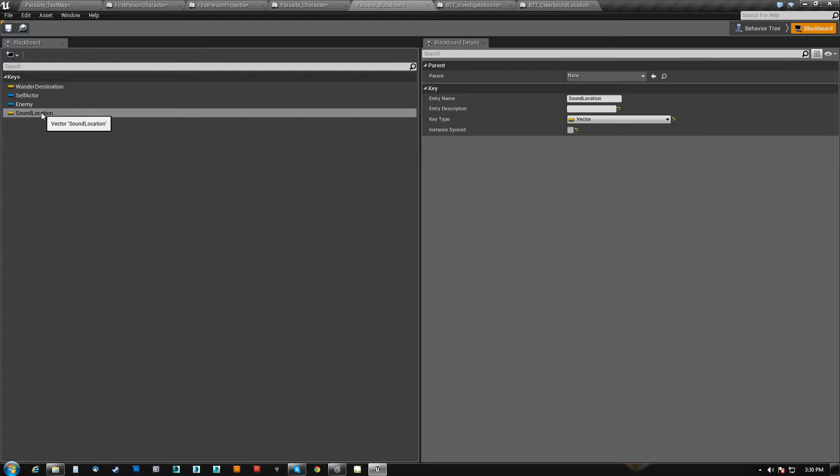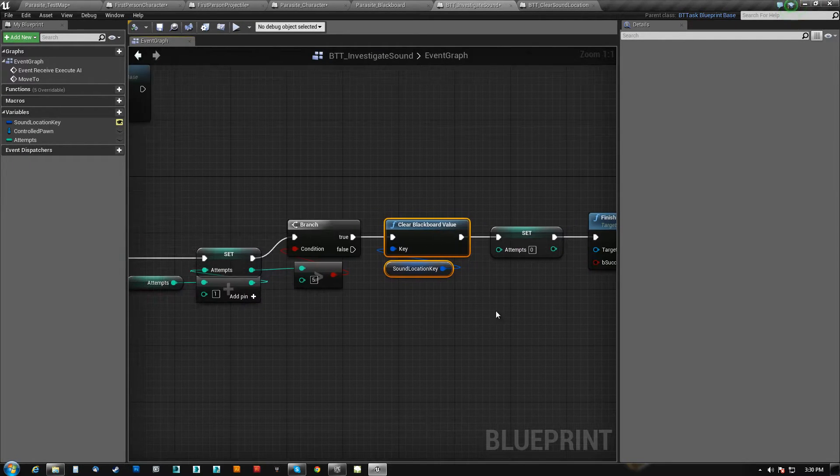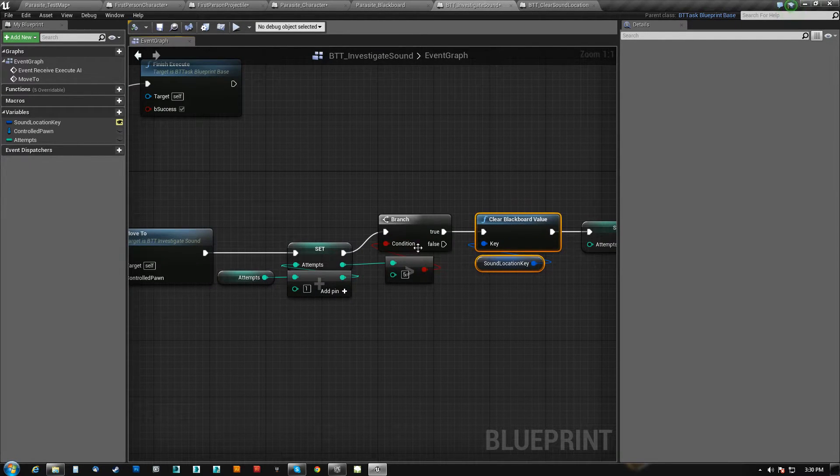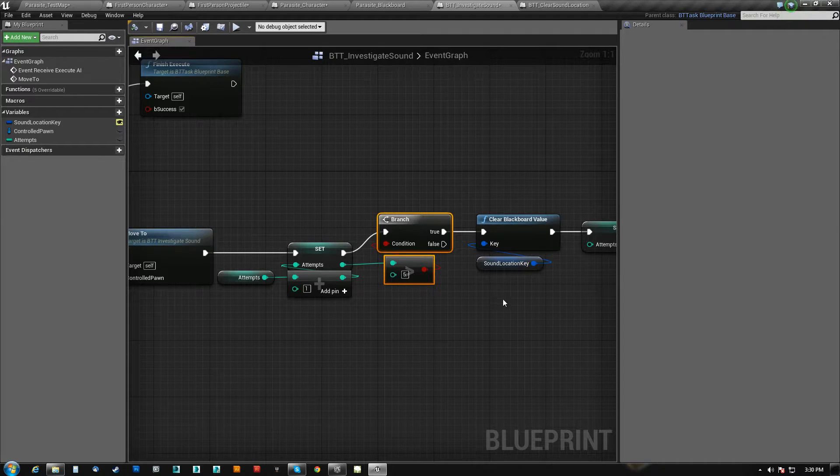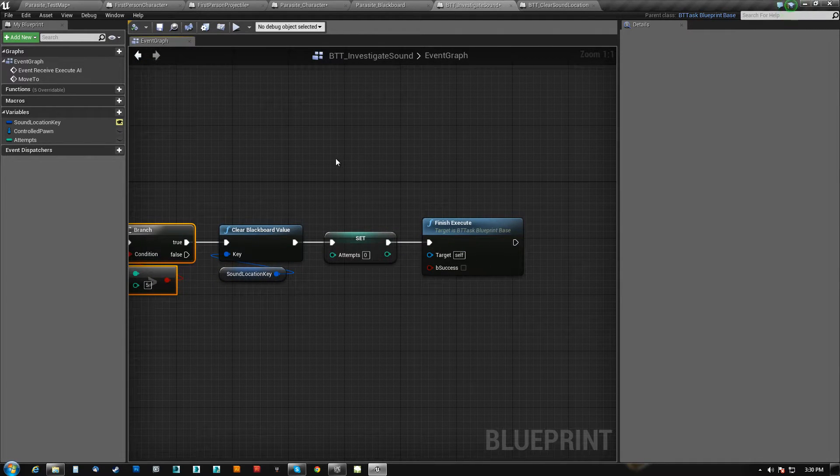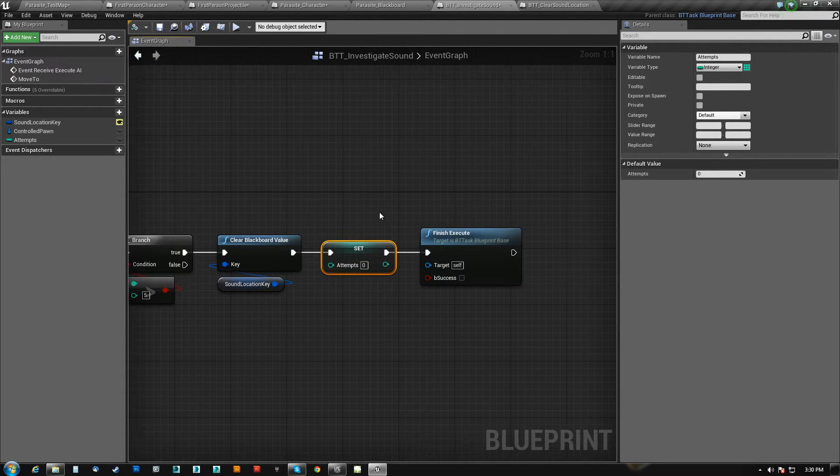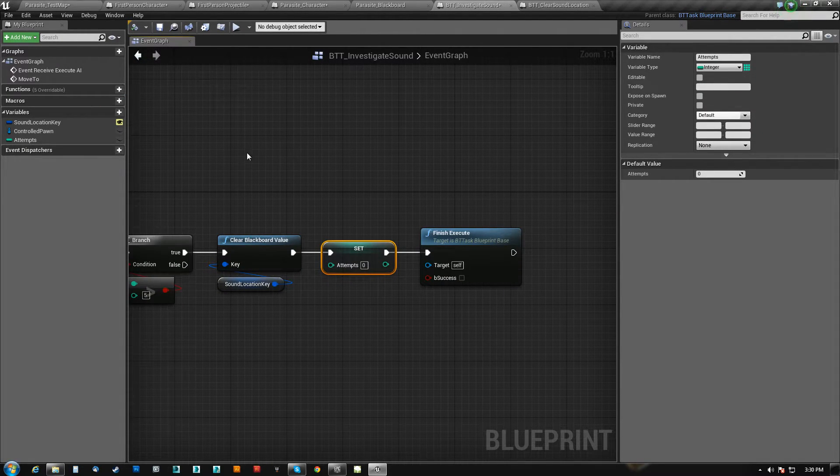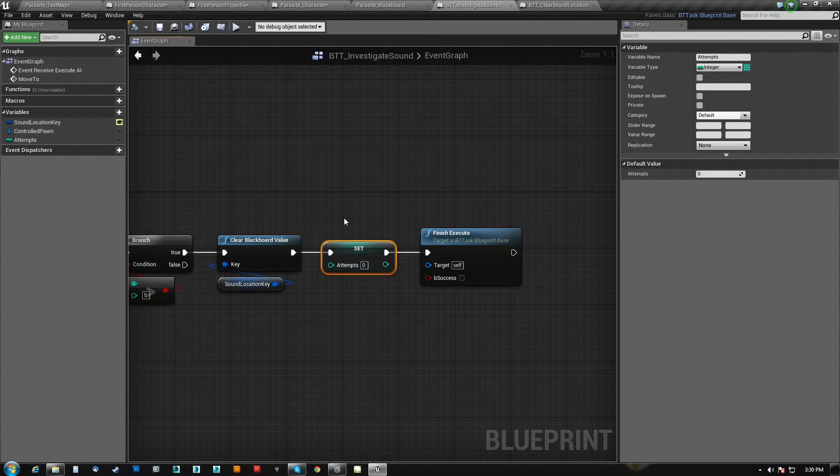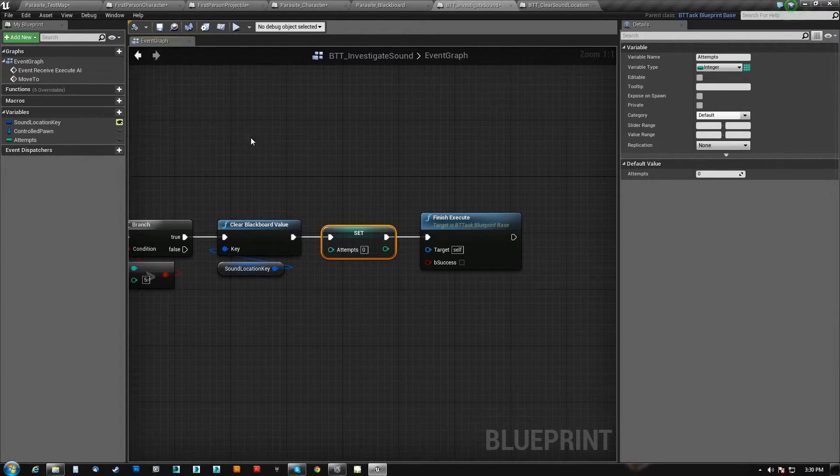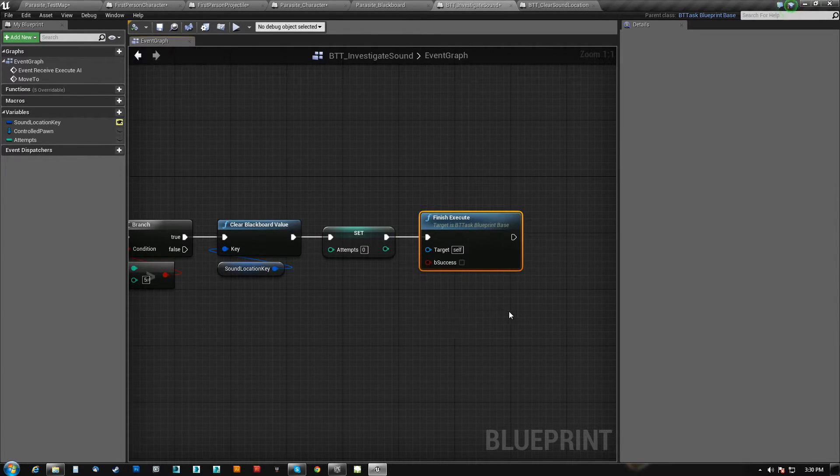So we need to invalidate it, and the way to do that is to clear it. And then, again, we have already given up at this point, right? And so we reset our attempts so that the next time he does it again to the next loop, we can start over. And then we finish execute with a fail.